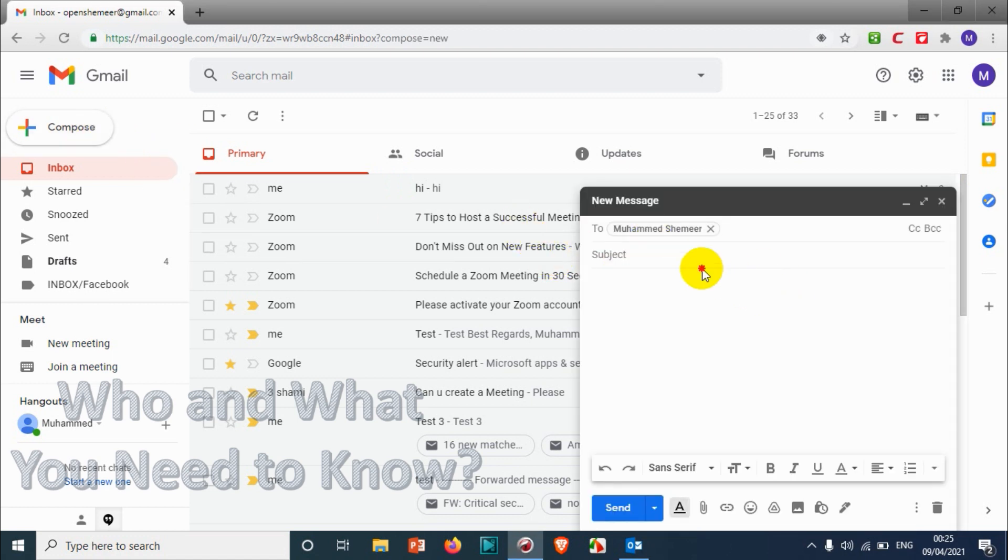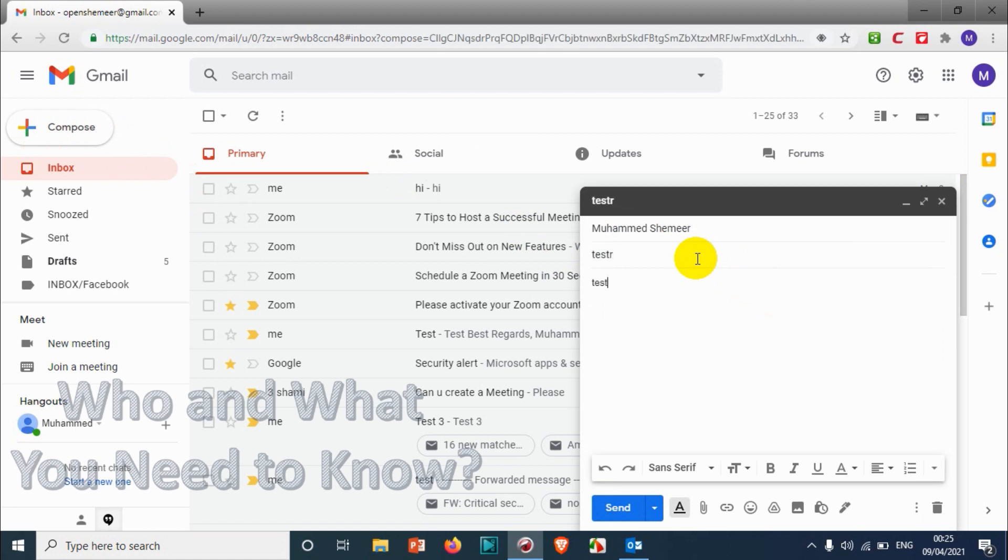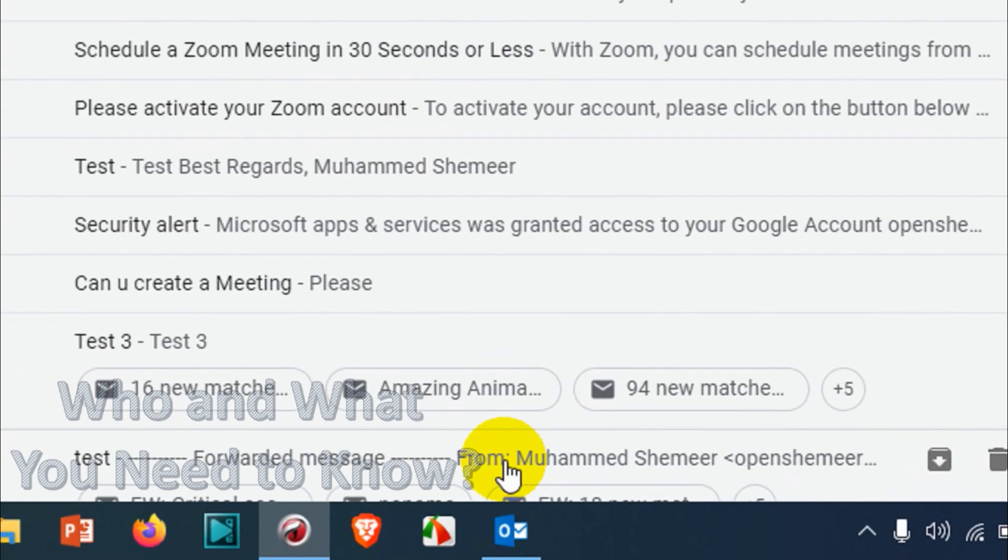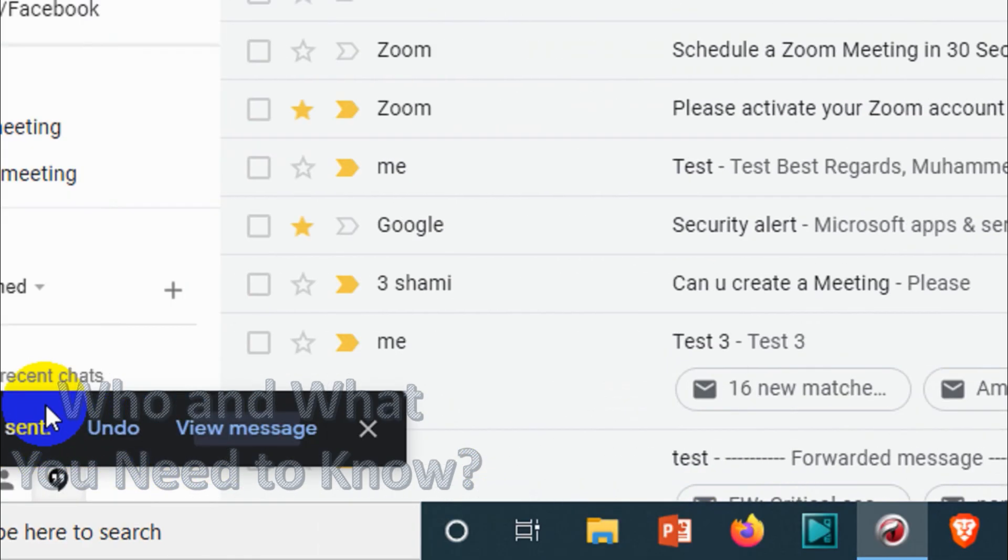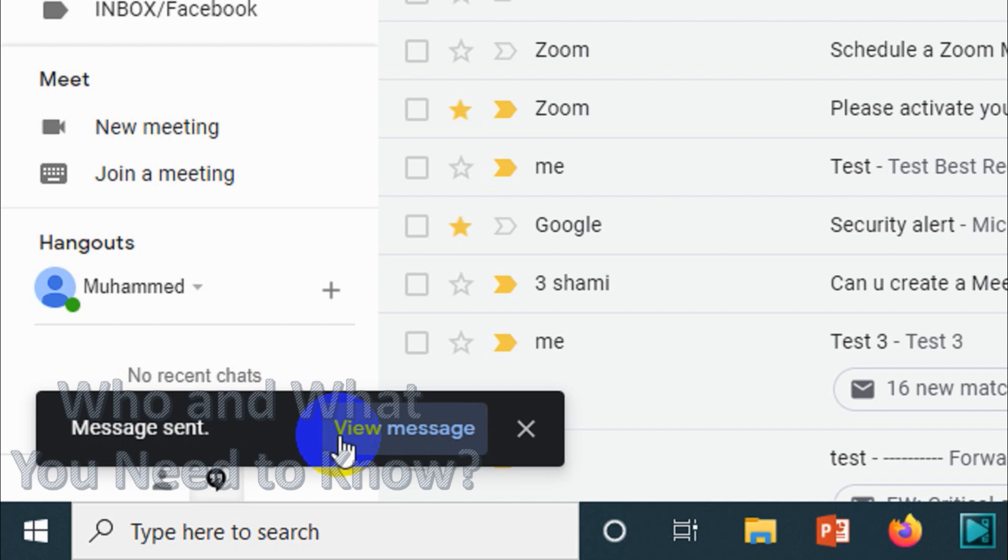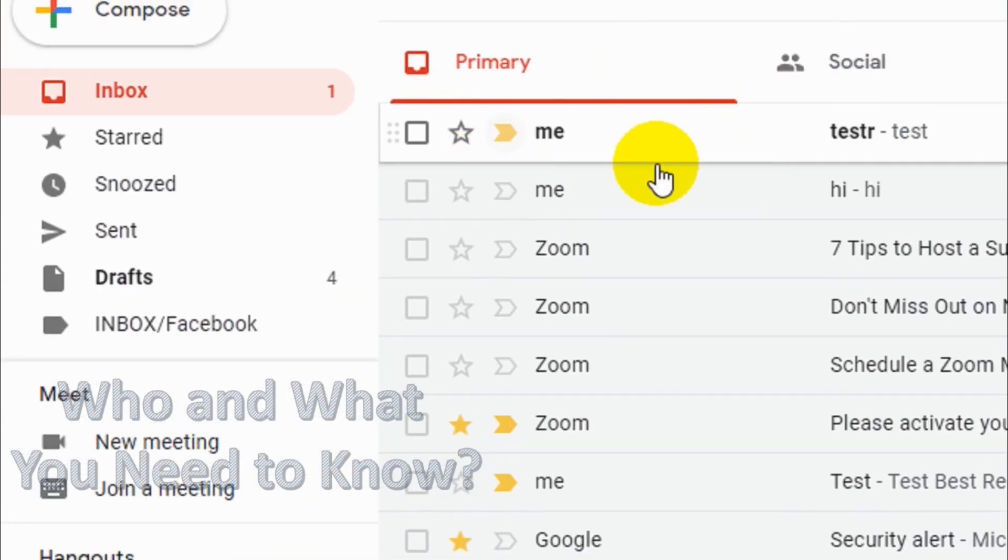So if I'm gonna compose an email, for example I'm gonna send it to myself, a testing email. And I sent the email. So immediately after sending I have an option to recall the email.